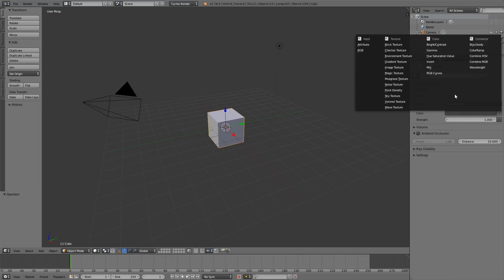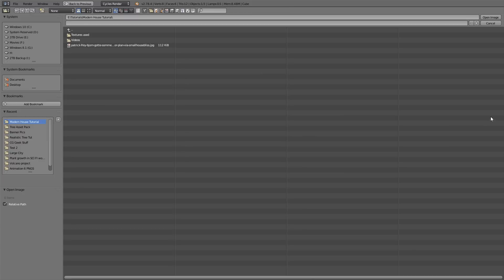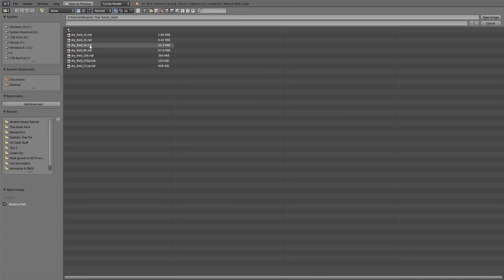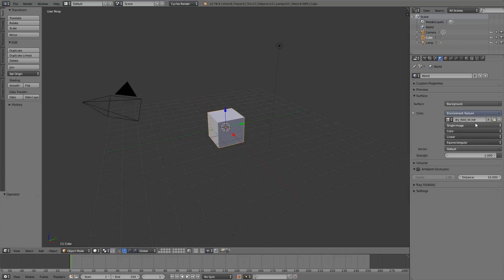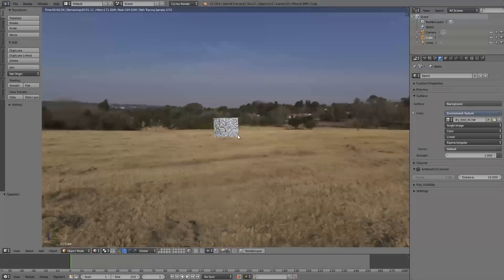Go to Use Nodes, change it to Environment Texture, and go Open. I'm going to be using an HDR from HDR Haven — I'll give a link in the description. I'm using the 4K version, the free 'dry field' HDR. Now if I go to rendered view, we should see that HDR in the background, as we do. Perfect.